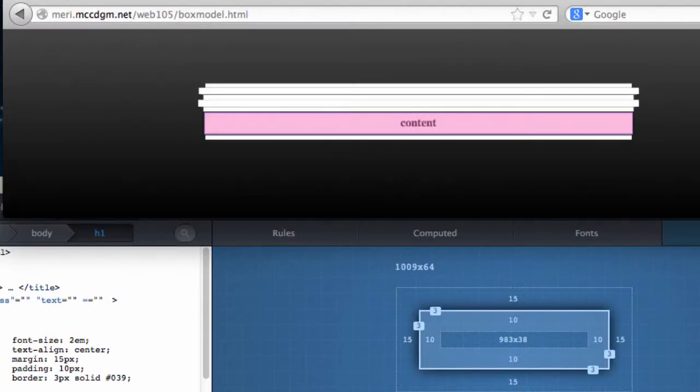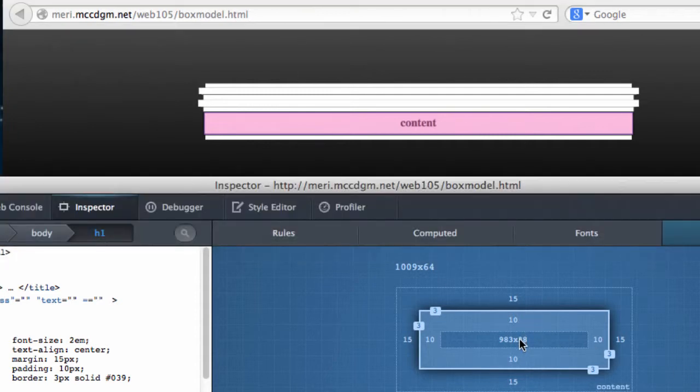One of the most important and sometimes hard to grasp concepts of using CSS is the box model. I want to take a look here. This is one of my favorite ways.